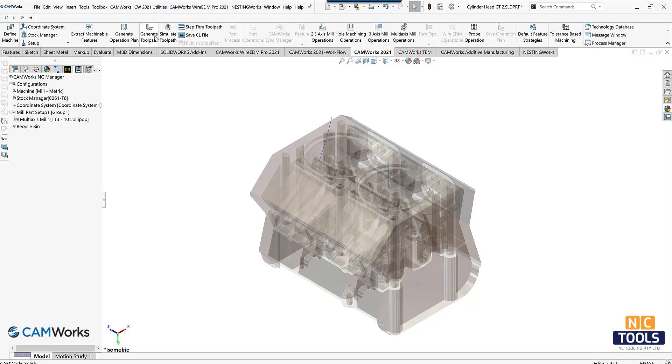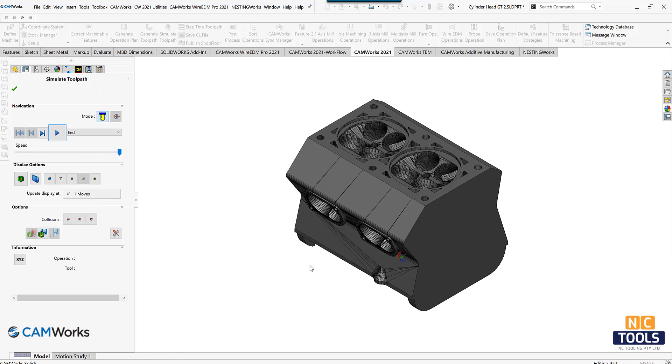Generate toolpaths and simulate the machining process to see how it is performed.